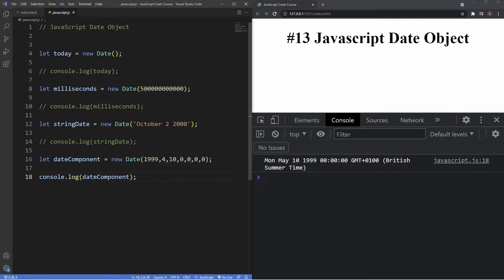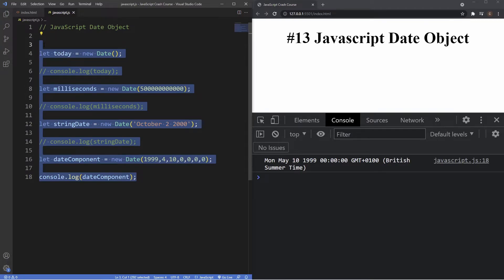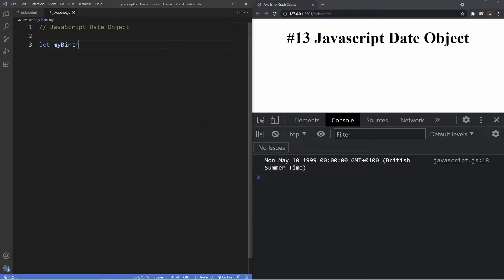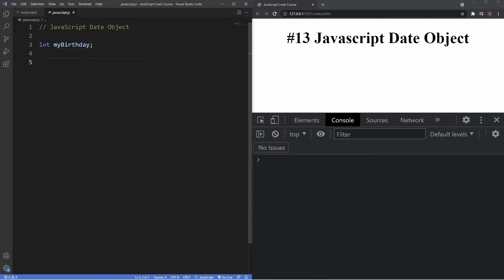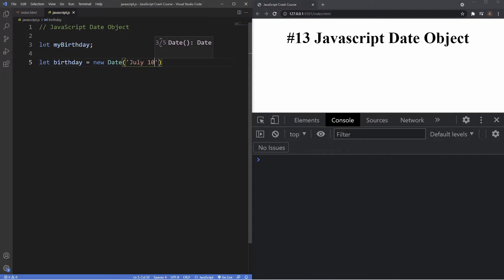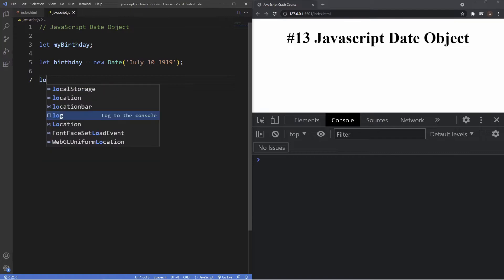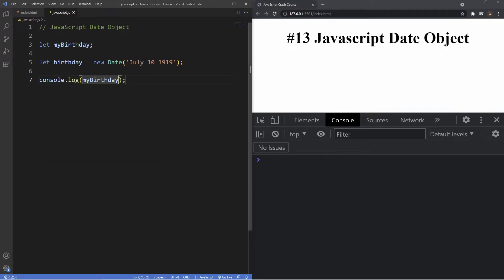Once we instantiate a date with one of these methods, we can access all of its components with various built-in methods. The two main categories are the get methods and the set methods. We'll look at the get methods first. We create a variable called 'birthday' and set it to a string date of July 10th, 1919 — which obviously isn't my birthday — and then console log it.